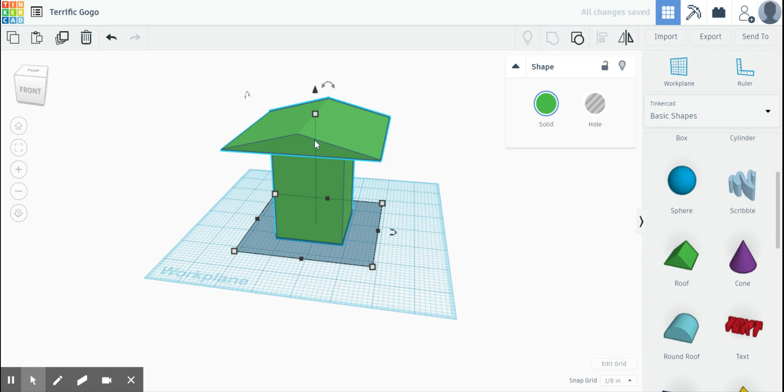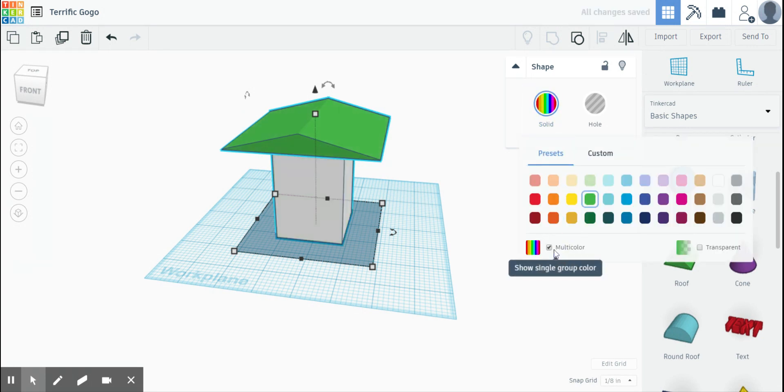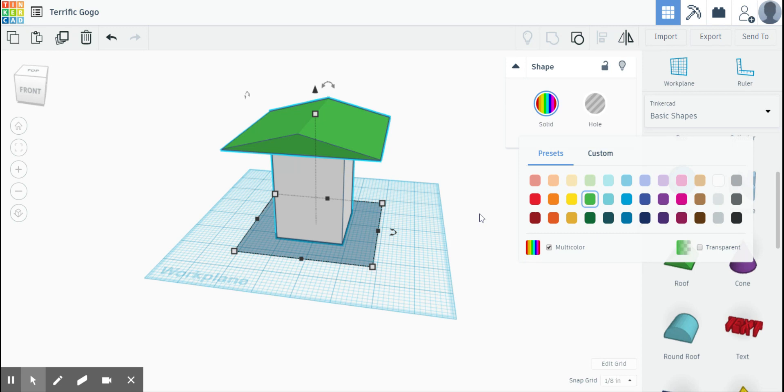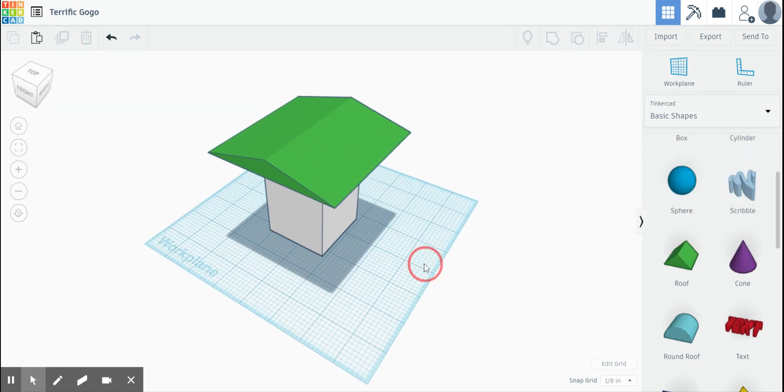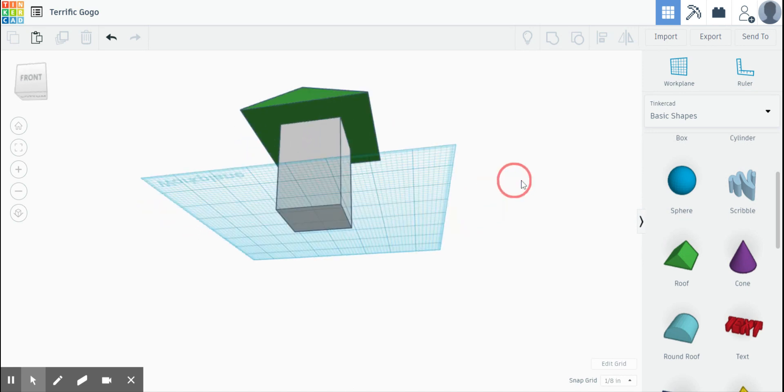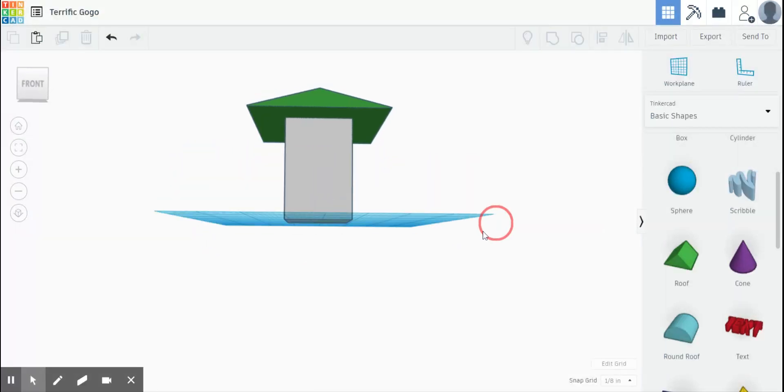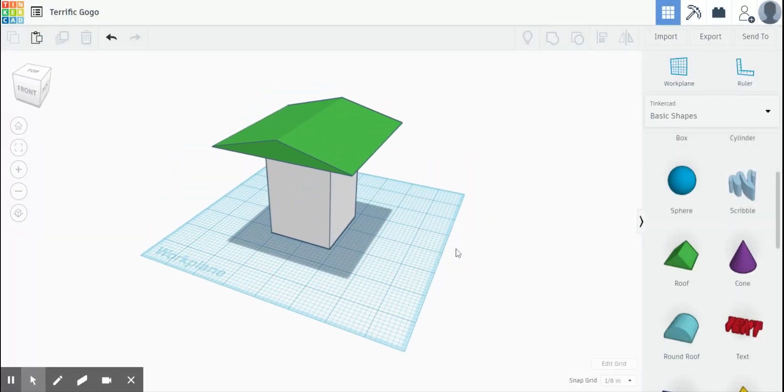Now it's going to make everything green. I can go ahead and click off of that and say multicolor. And then we'll keep the top green. And it's still grouped. So there is my nesting box with a roof to the correct size. And that is all you need to have done for Wednesday, May 6th.